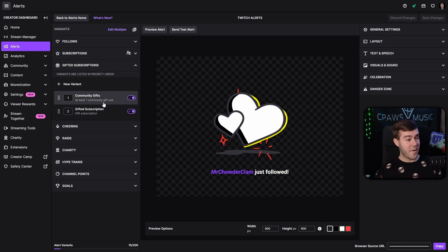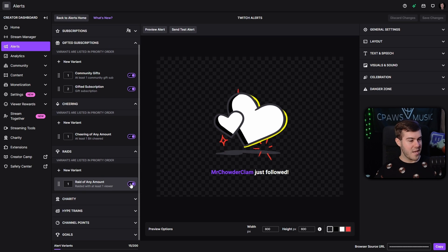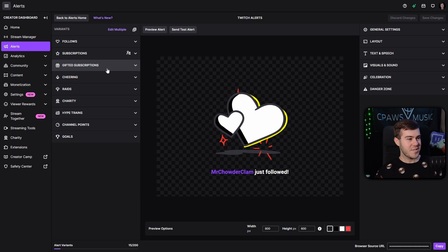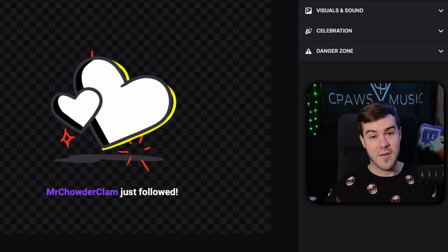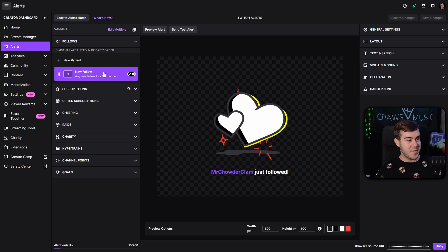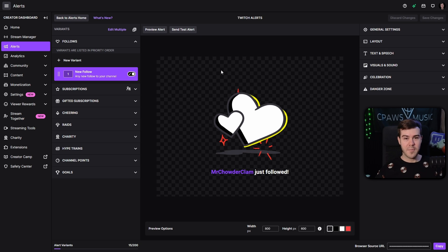By default, all of these are going to be enabled, as you can see, indicated by these little purple buttons. Let's start with the Follows, since everybody can have a new follower. We have one follower variant — this is enabled, so we'll simply click on this to be able to change the settings on the right-hand side.